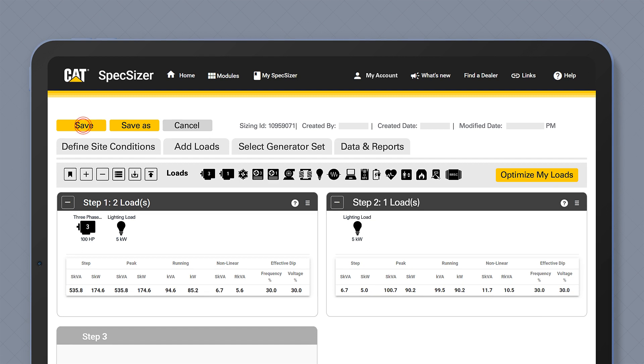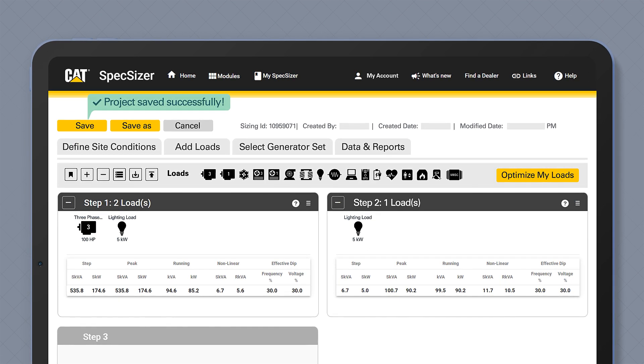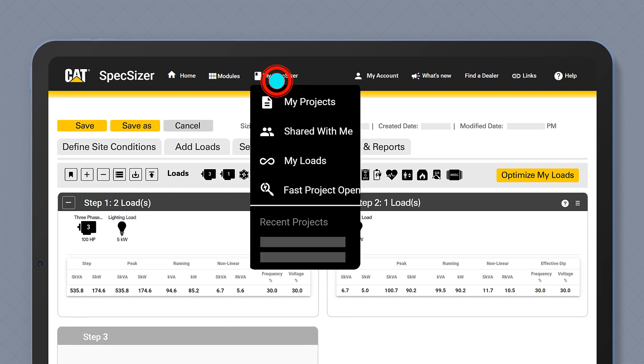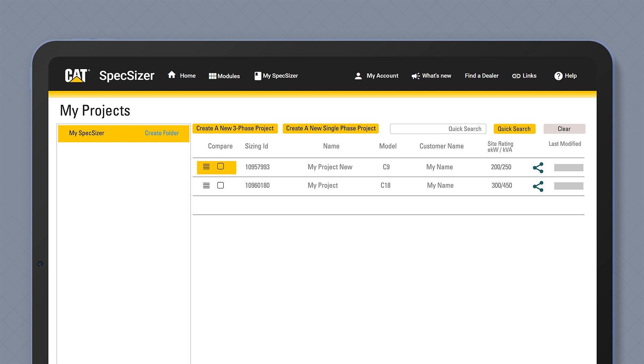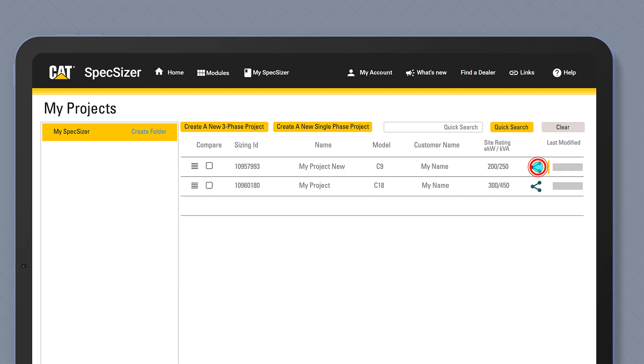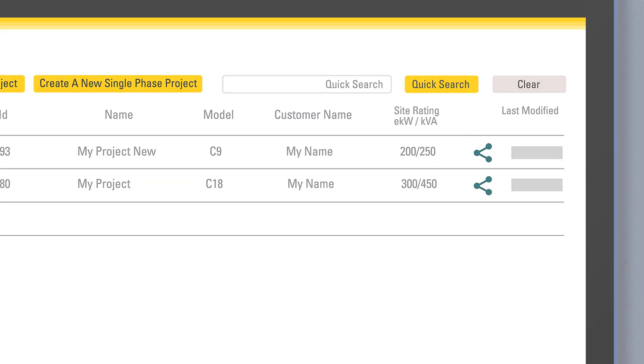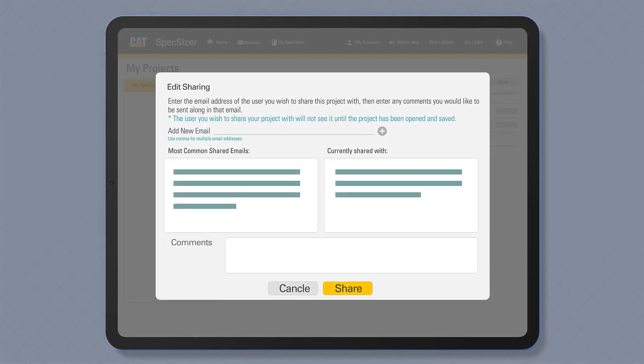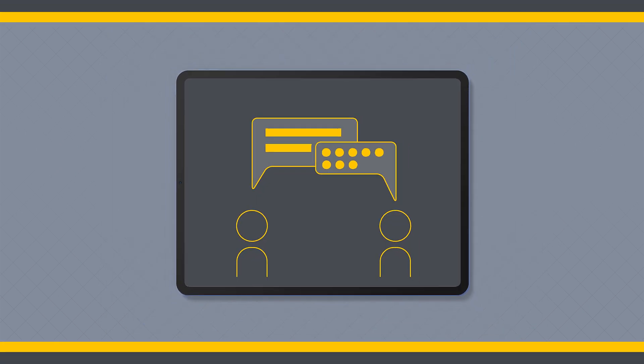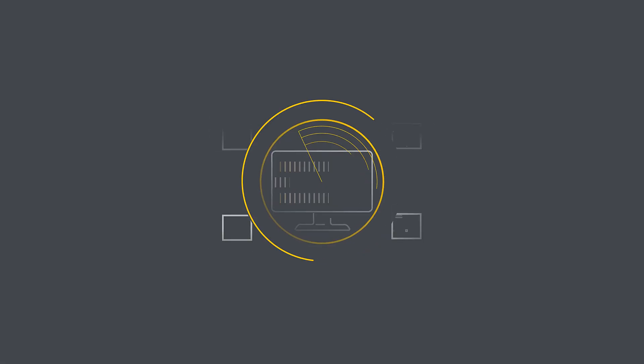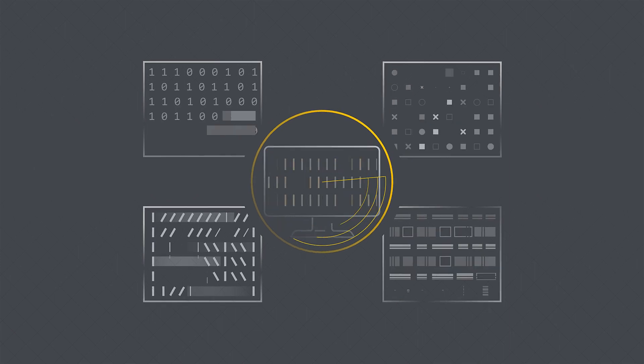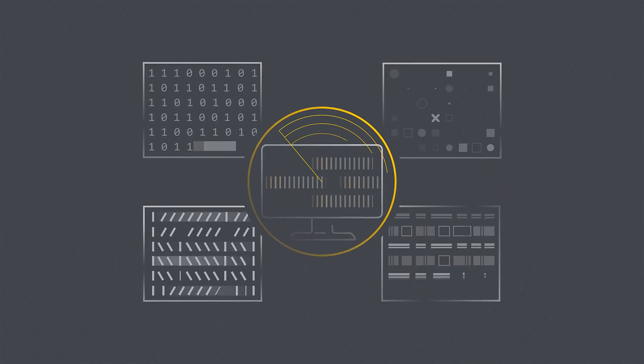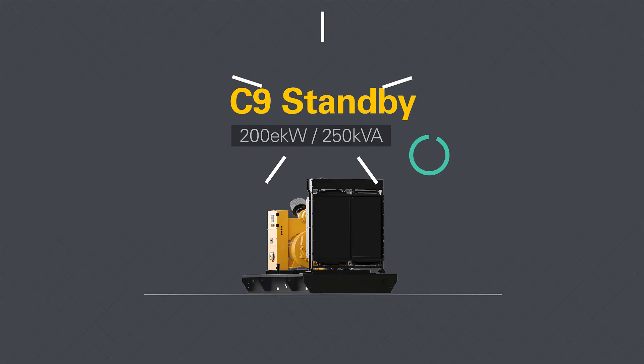The tool also allows you to save and return to your sizing projects whenever you like. Share your projects with colleagues and understand which Caterpillar generator set will best meet your project needs. The tool even helps you optimize your sizing to help determine whether a smaller generator would serve your power needs.